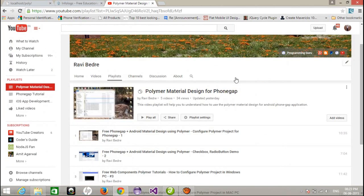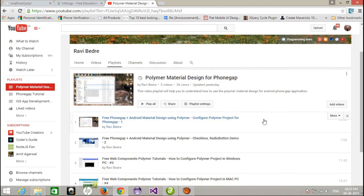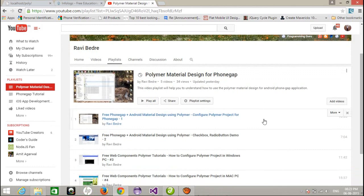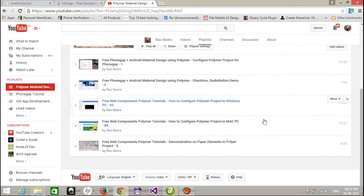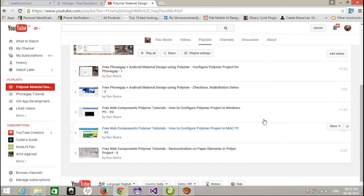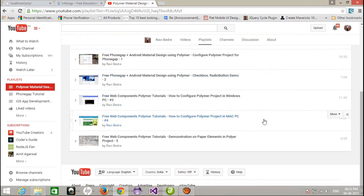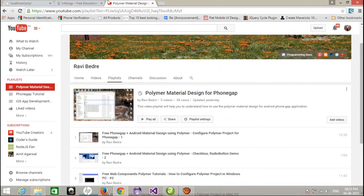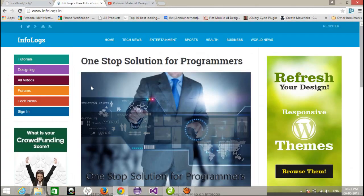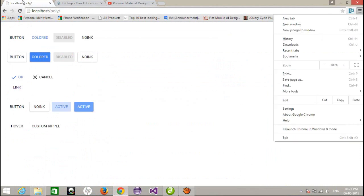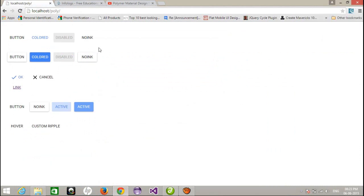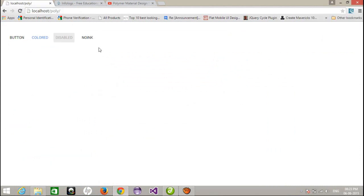This is my video channel for the Polymer material design font gap. Here you can get all the Polymer project video tutorials step by step. And this is my website where you can get all the video tutorials in one place for free.